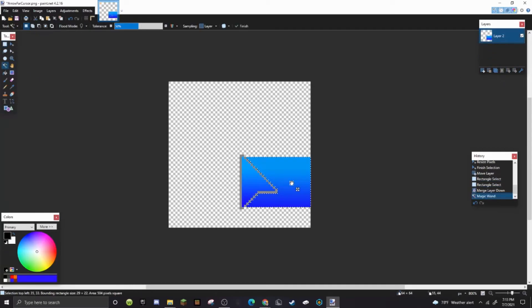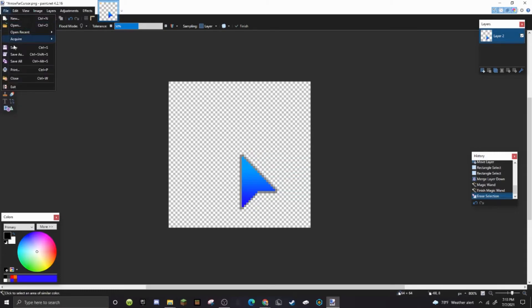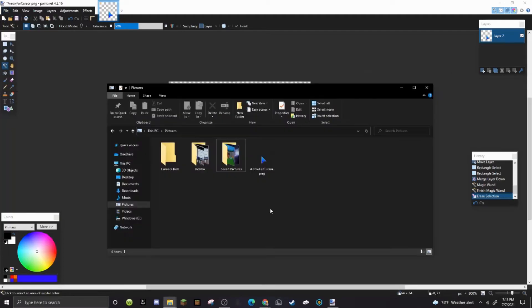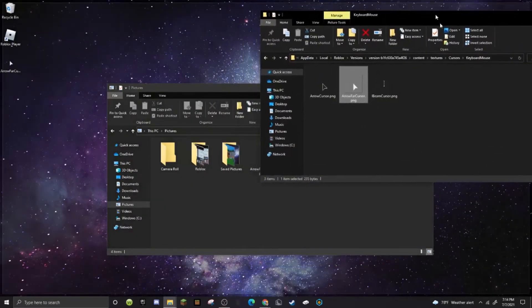When you think it looks nice, then just get the magic select wand and then just magic select everything that's not in the cursor and just press delete. And then boom, it's your cursor. Then all you have to do is go to file and save it in your files. I already have it saved but just save it pretty much anywhere.